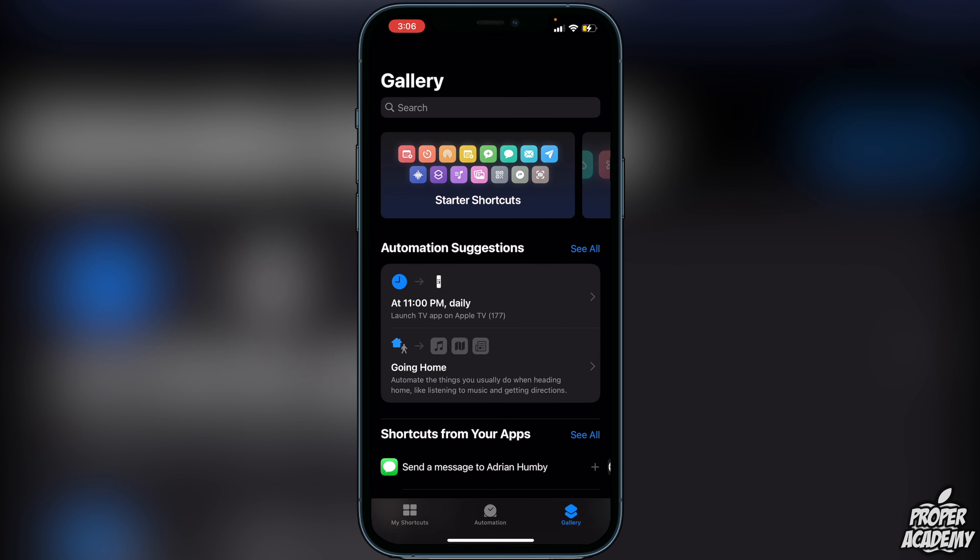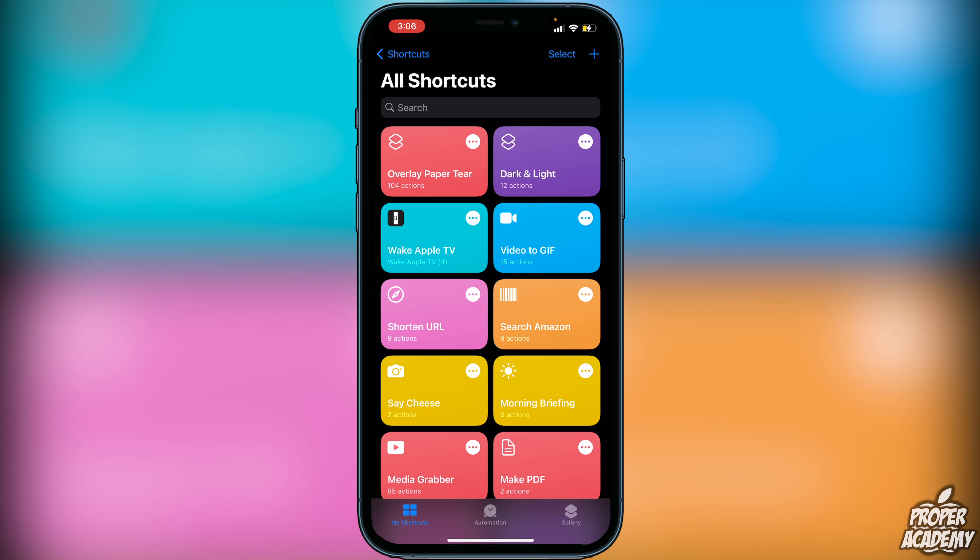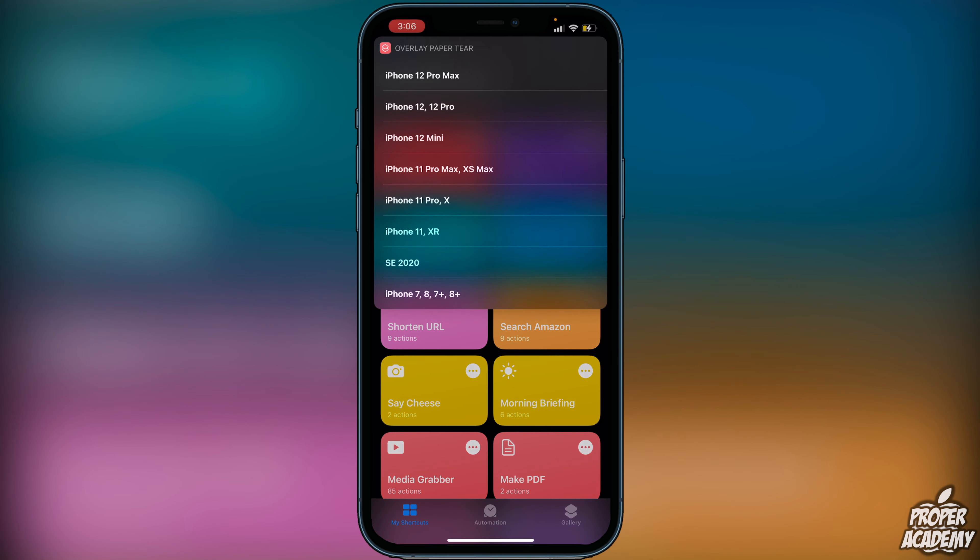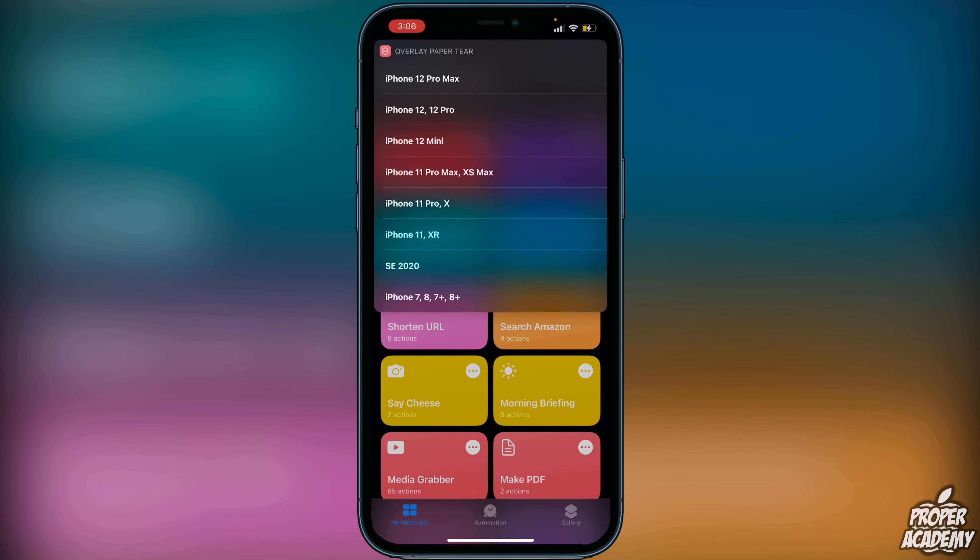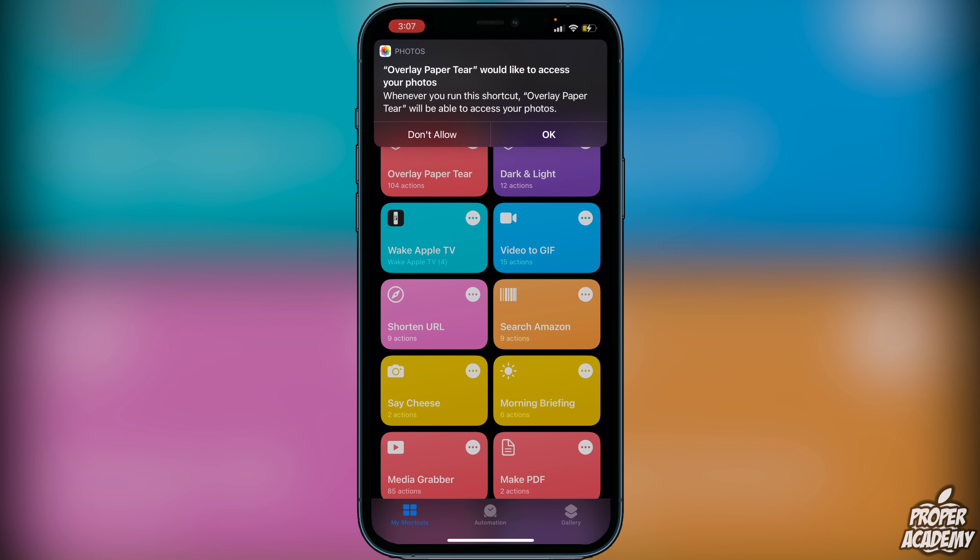Next all we have to do is go over to My Shortcuts in the bottom left corner, click on that, and then we'll see the Wallpaper Tear right here. Now you just have to click on it to start it and then it's going to ask us what phone we have. Just click on whatever phone you have. In my case it's the 12 Pro Max so I'll go ahead and click on that.